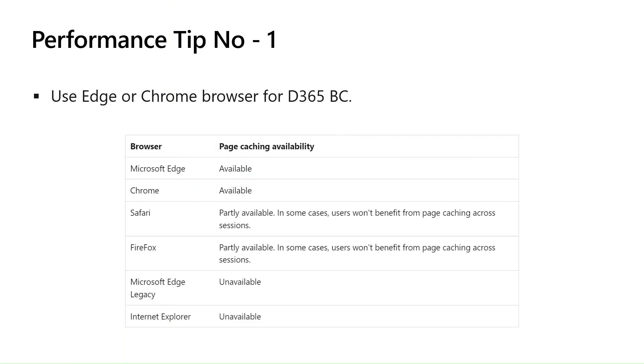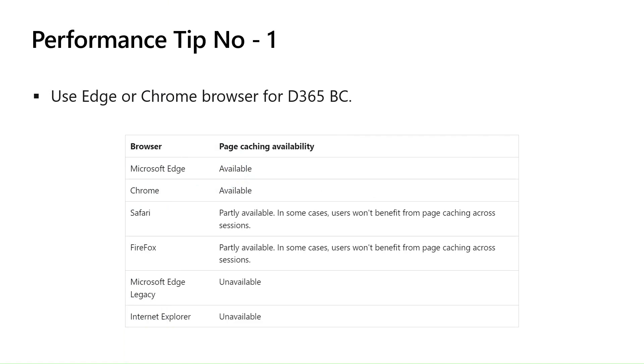Many of you must be knowing that in browsers we have something called caching. What it basically does is, whenever we load a page for the first time, it saves the structure of the page. And when we go on the same page for the second time, the structure is already loaded. It just takes the live data or the dynamic data at the same time.